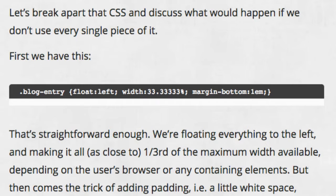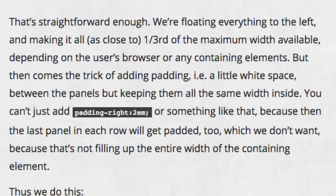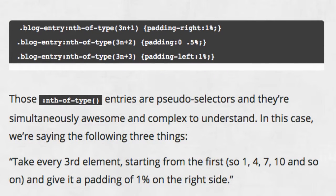The next step is to add some padding. We can't just add padding to every element because then the last element in each row would get padded as well, which we don't want. So we use the nth of type selector.